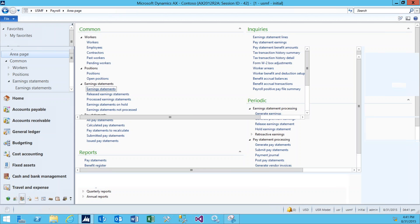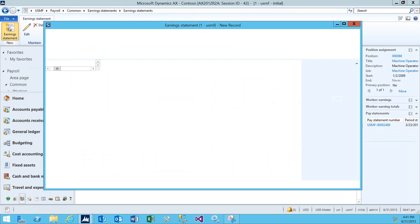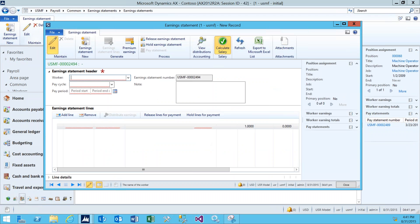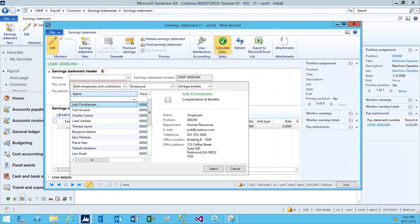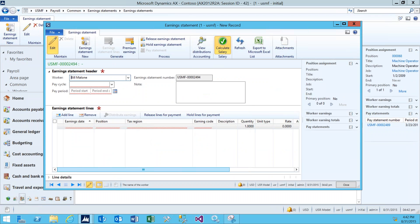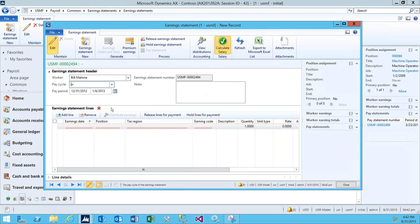This will bring us to the list page for all earnings statements. We're going to create a new one. We will select the worker we're going to be paying. In this case, I'm going to be working with a worker by the name of Bill Malone. We select the pay cycle, in this case weekly, and the pay period for the earnings.